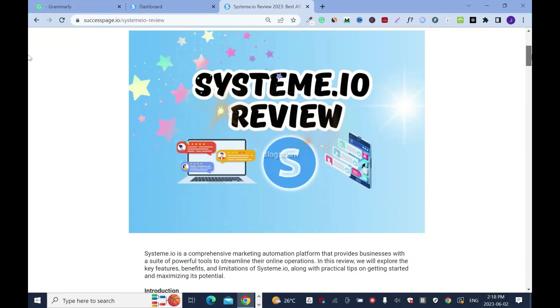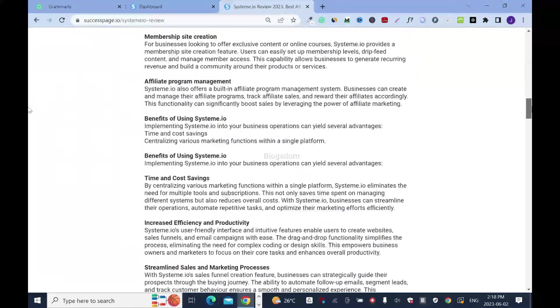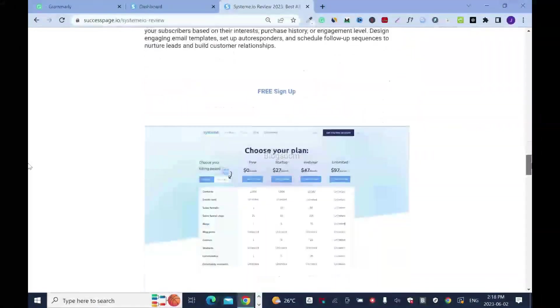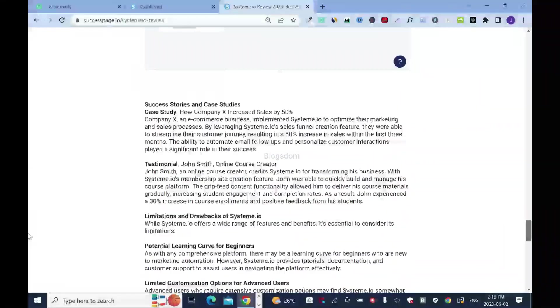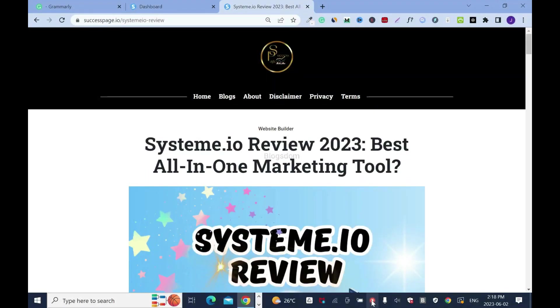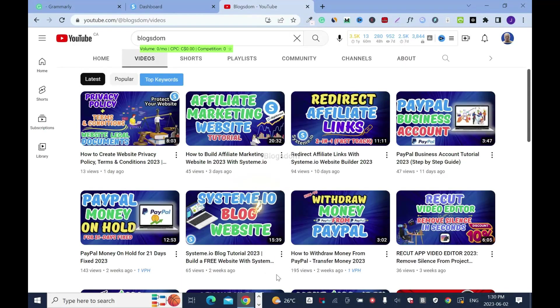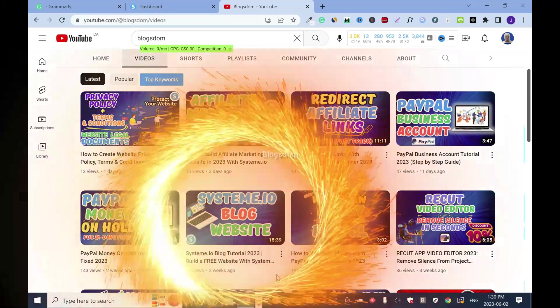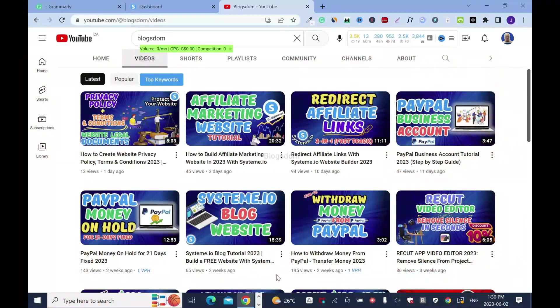In this tutorial, I will show you how to write and publish a blog post on Systeme.io. If you don't know how to set up your blog system, this is a step-by-step tutorial on how to set up your blog system.